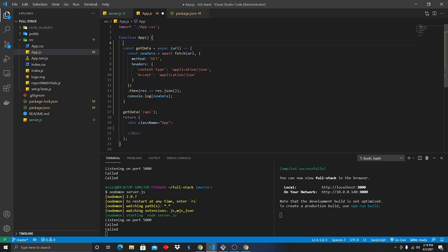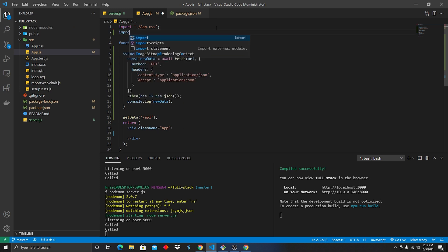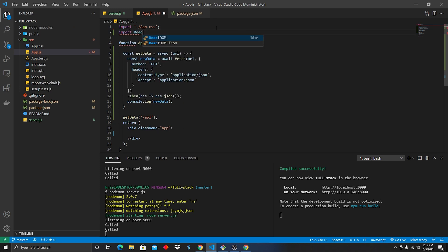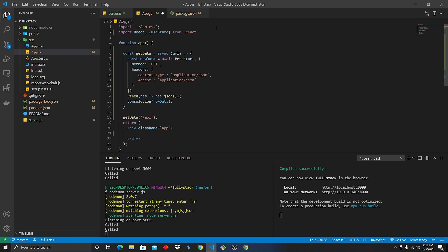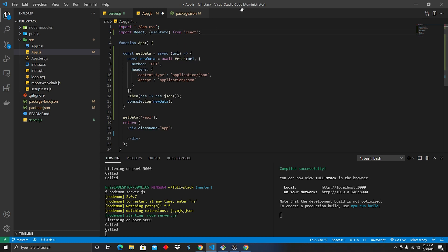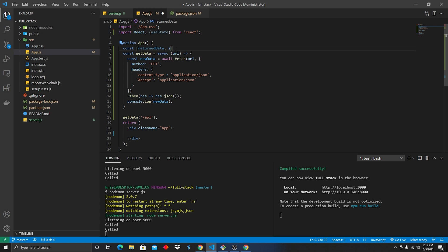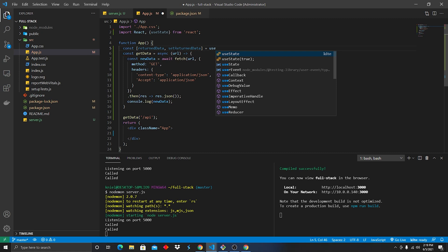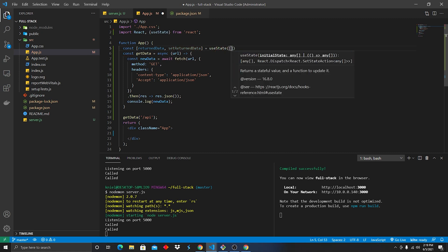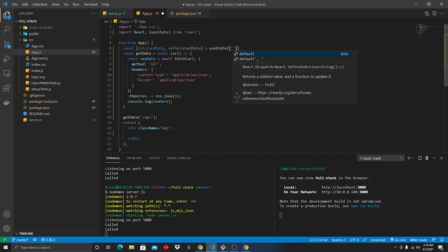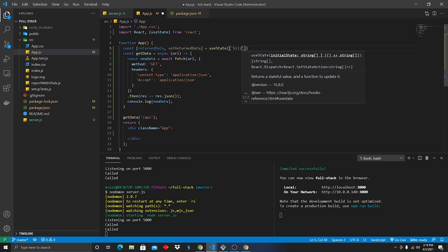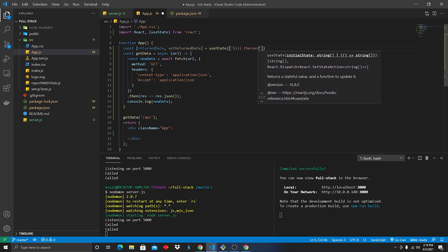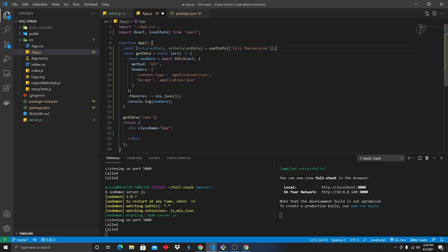Alright, so we are in a functional component. We are gonna go ahead and type in import React, useState. Now we're gonna do from react. Perfect. Now we're gonna do const returnedData, setReturnedData. Equal useState. We'll have it be an array. And we'll just have it be empty. And let's have it be like, hi there, cause why not?